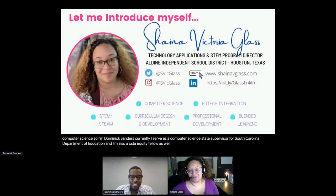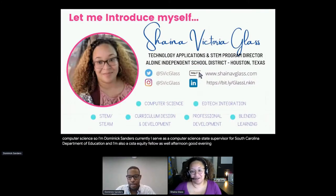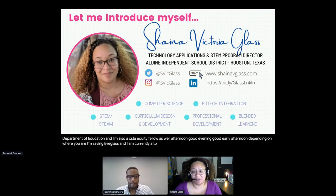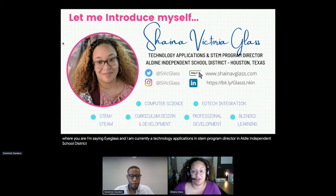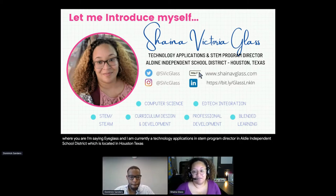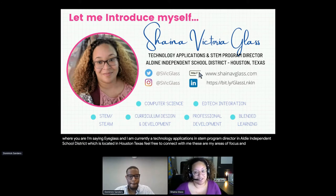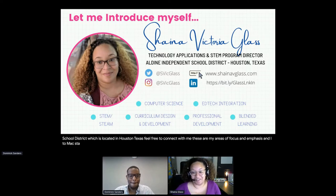Good afternoon - good evening, good early afternoon, depending on where you are. I'm Shana Glass, and I am currently a Technology Applications and STEM Program Director in Aldean Independent School District, which is located in Houston, Texas. Feel free to connect with me. These are my areas of focus and emphasis, and I too am a CSTA Equity Fellow.